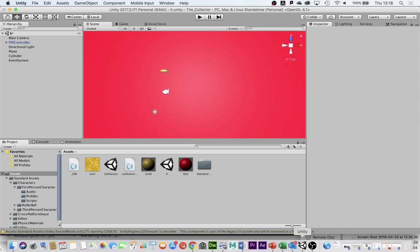Okay guys, welcome back. Dr. H here. Today we're talking timers. I'm going to show you how to put a timer in your game in Unity.